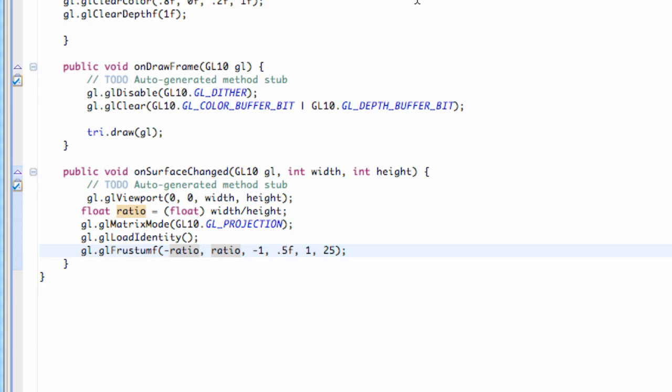What's up guys, welcome to your 178th Android tutorial for The New Boston. What we're going to do in this tutorial, we're basically going to draw our triangle to the screen.